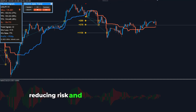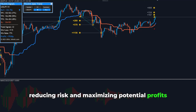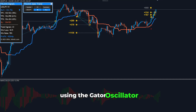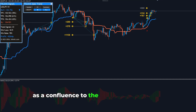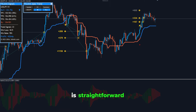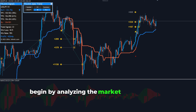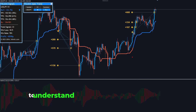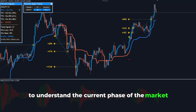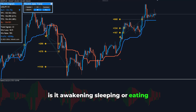reducing risk and maximizing potential profits. Using the Gator Oscillator as a confluence to the Apex Trend Indicator is straightforward. Begin by analyzing the market with the Gator Oscillator to understand the current phase of the market. Is it awakening, sleeping or eating?